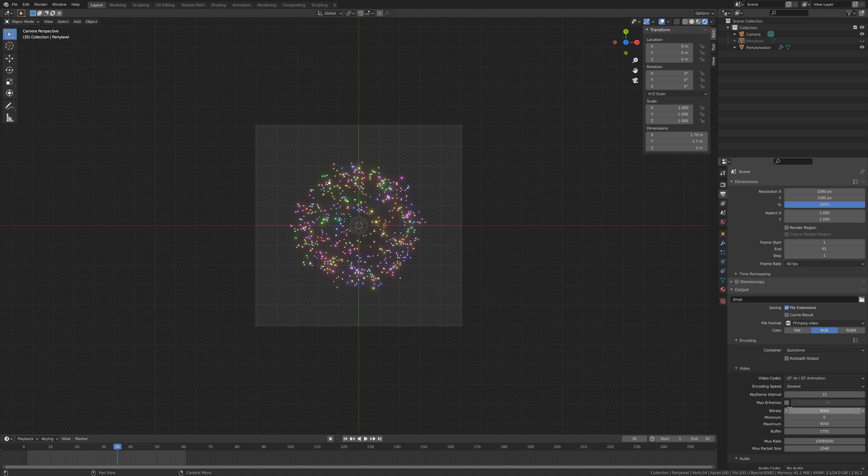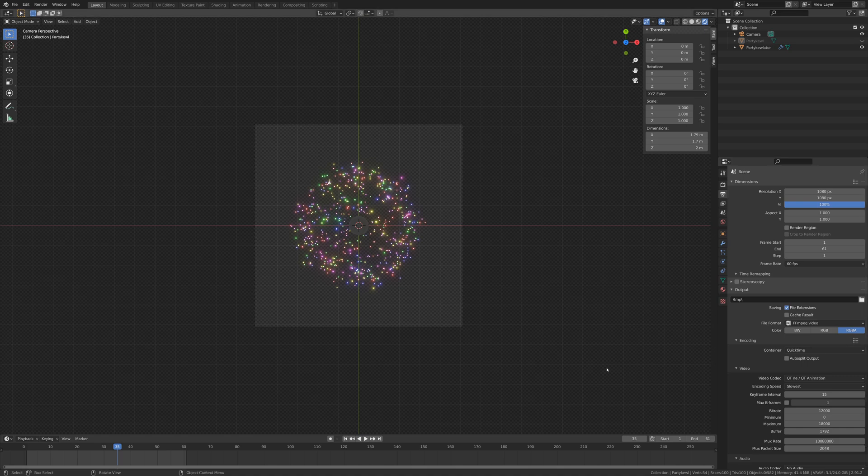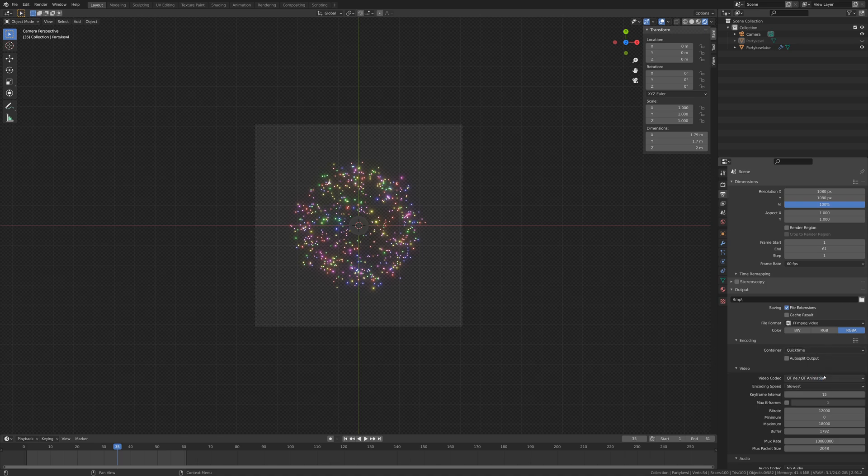I'm not going to worry about max B frames, but I will double up the bitrate so that we get a nice quality little particle video. And I mustn't forget to set the color to RGBA so we get the alpha channel. This is why I'm using a QuickTime container - because QuickTime and the QuickTime animation, the container and this codec together will support an alpha channel on our video.